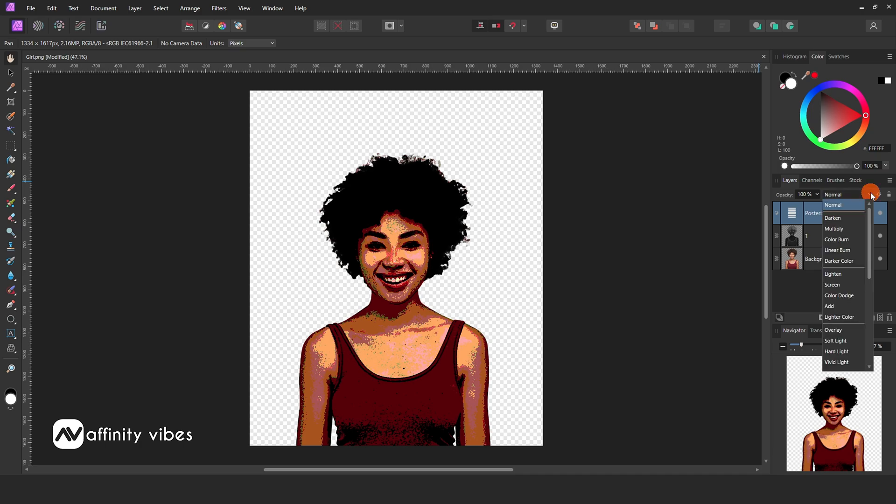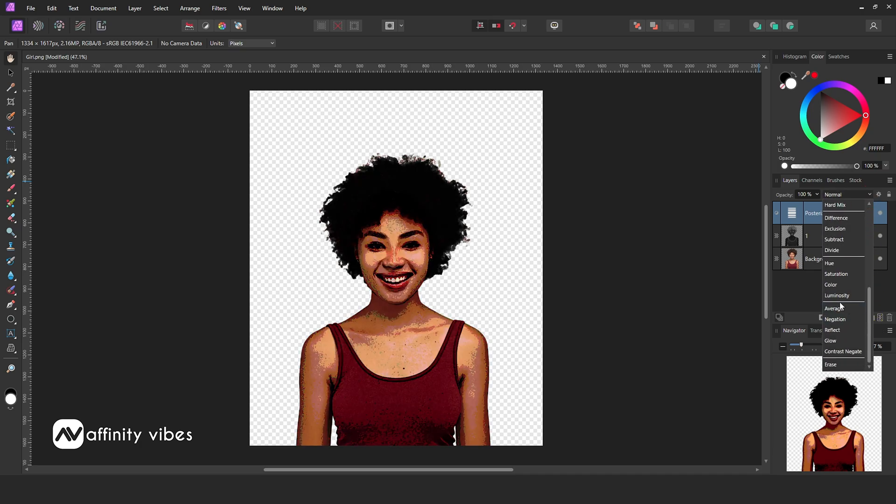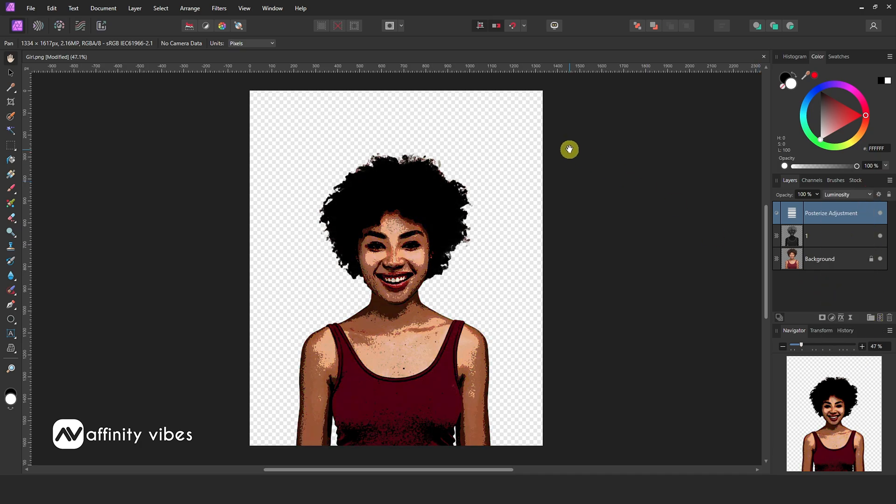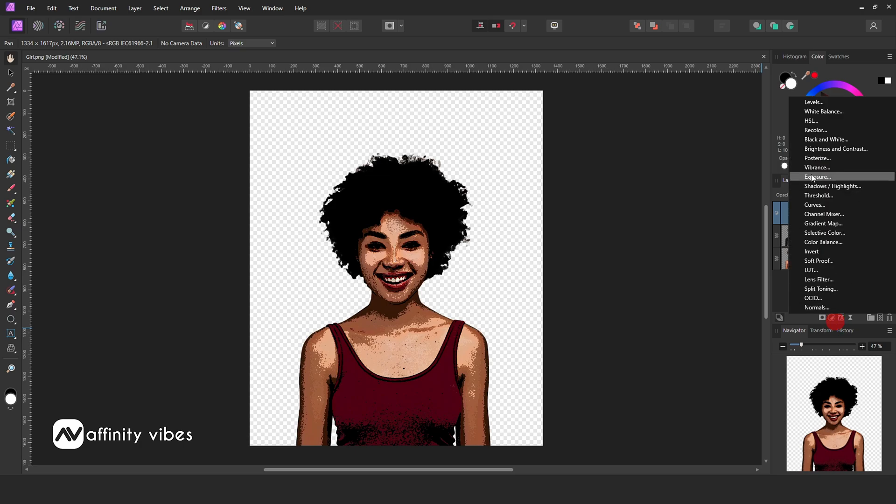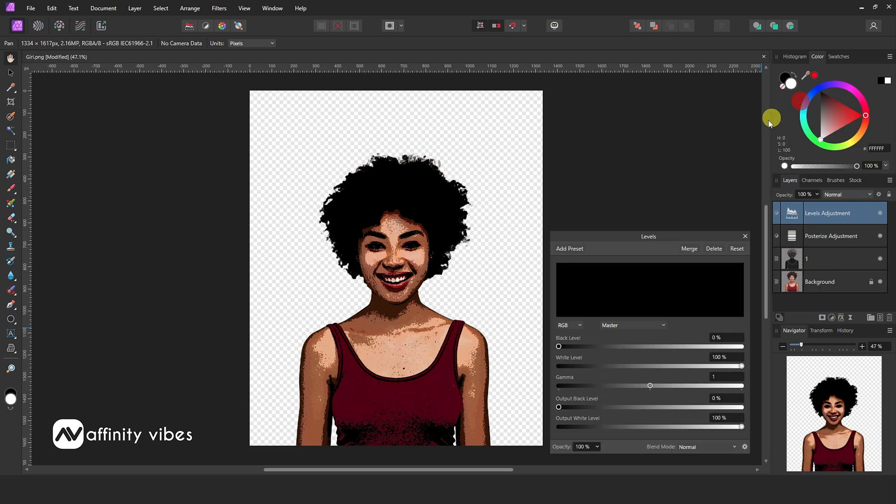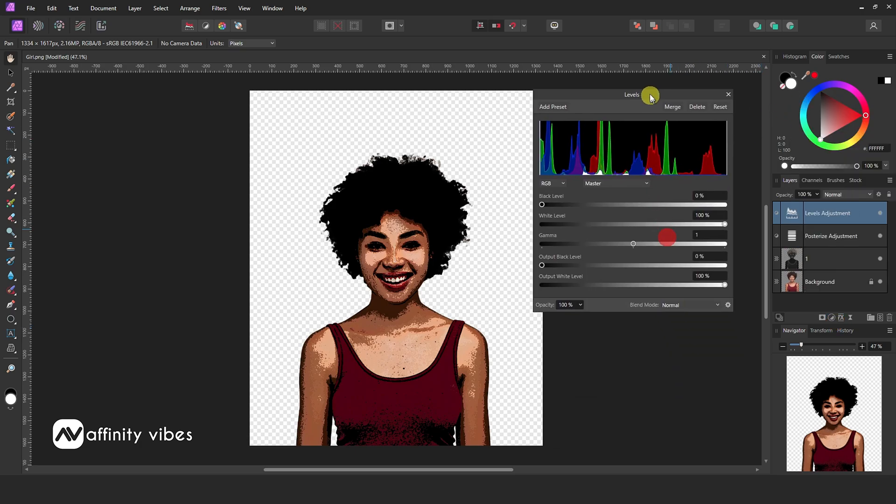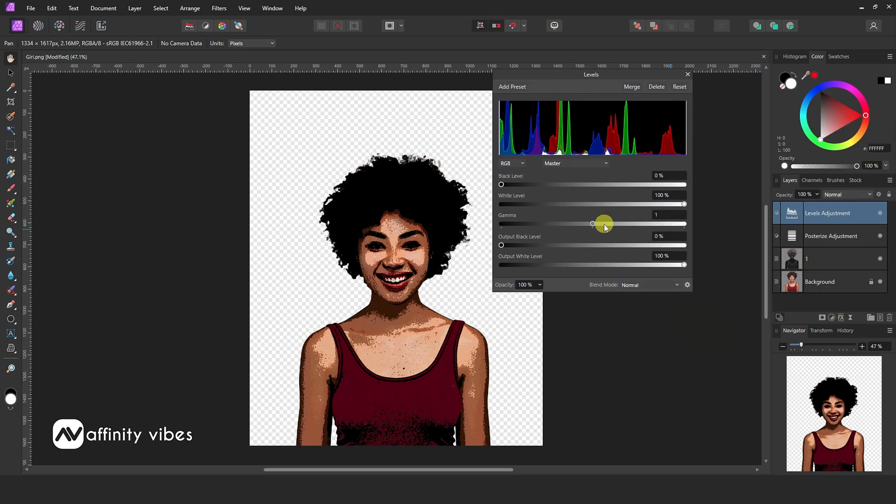Change this blend mode to luminosity. Now the image becomes a little bit dark after using those effects, so here use levels and use gamma sidebars.